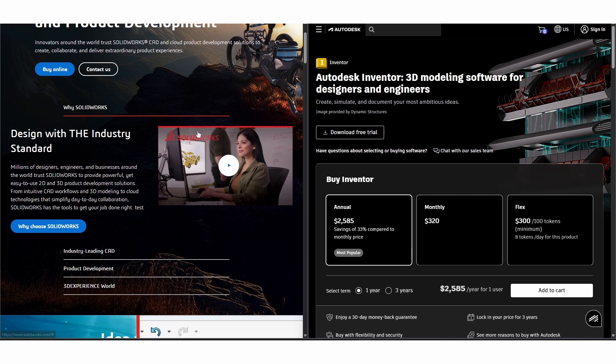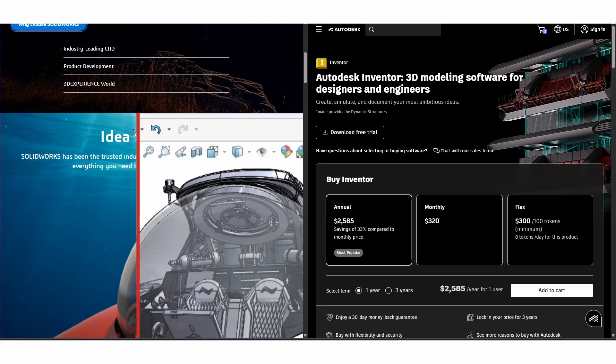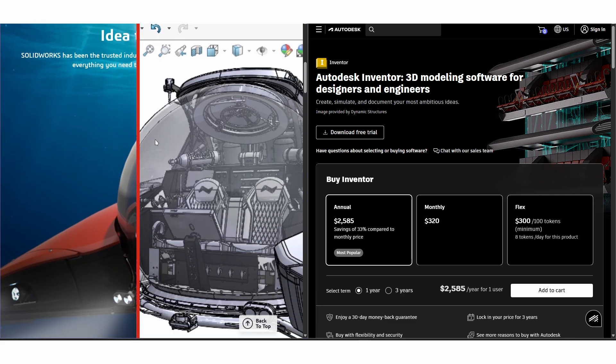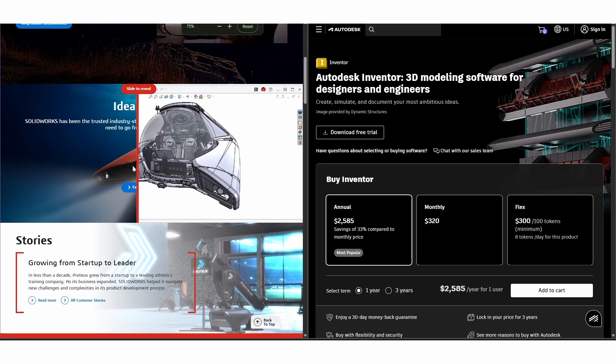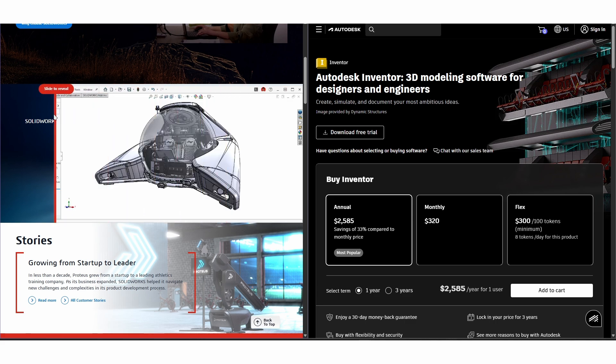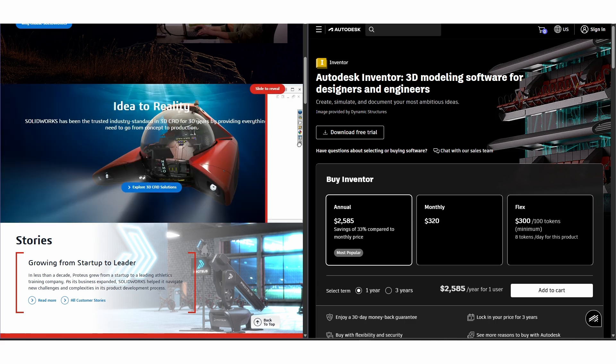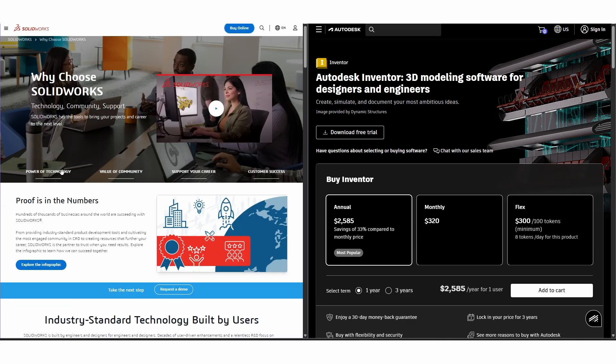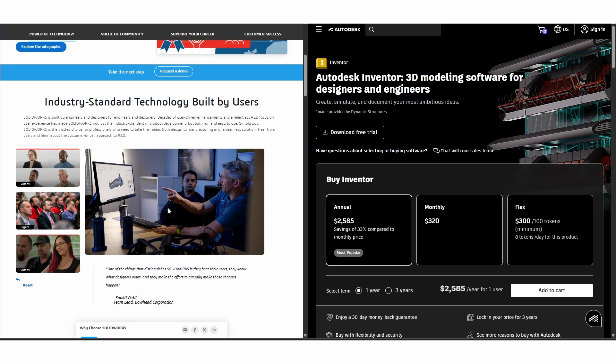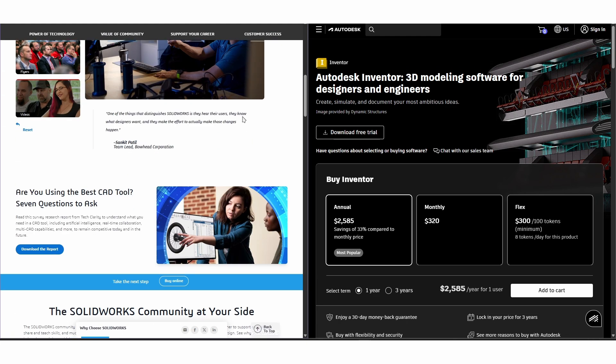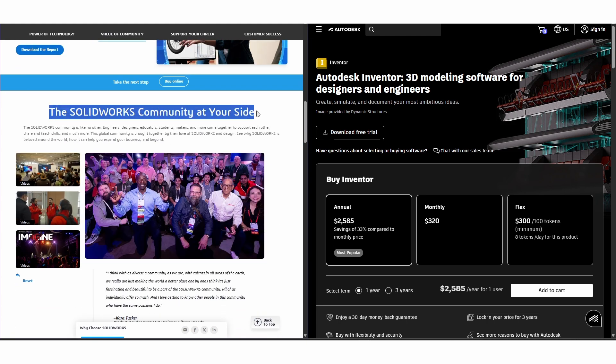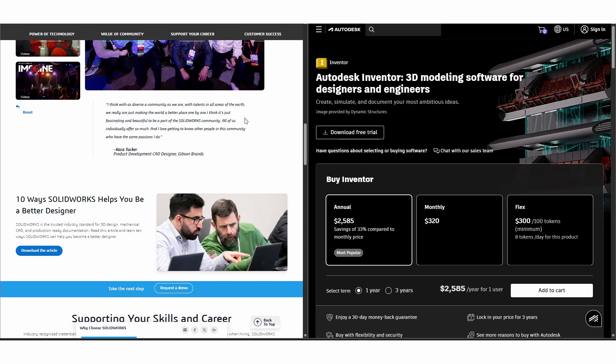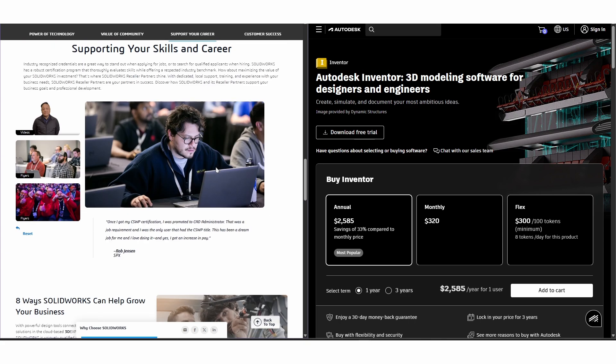SOLIDWORKS is known for its intuitive user interface, powerful parametric modeling, and comprehensive simulation capabilities. It's widely adopted in industries like manufacturing and product design because it makes creating complex assemblies and detailed drawings relatively easy. Its community and extensive third-party support also make learning and troubleshooting simpler.